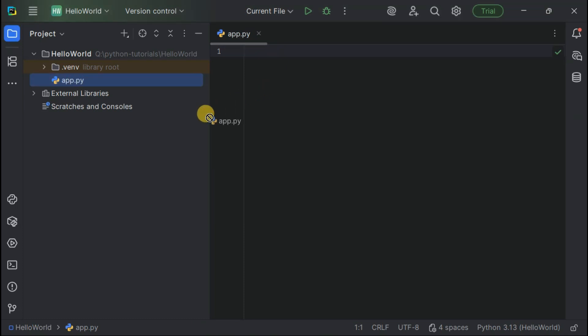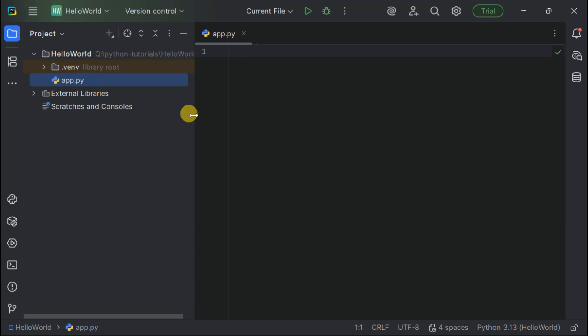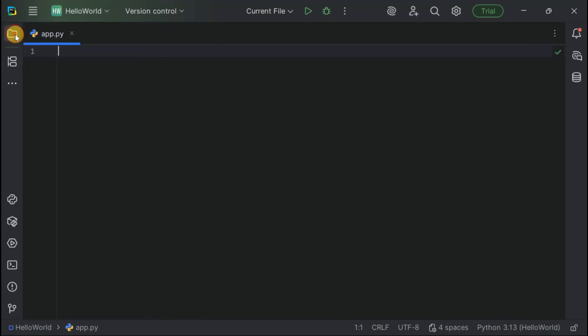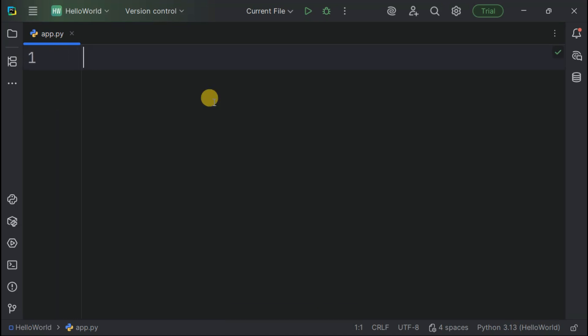Want more coding real estate? We can resize this project panel or hide it completely with this Project button up top. Also zooming in with Control and Plus so everything's nice and clear.